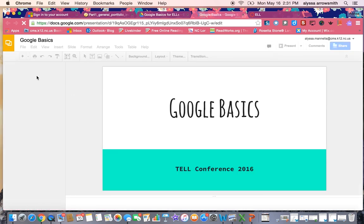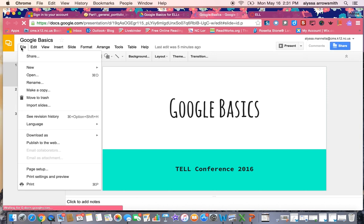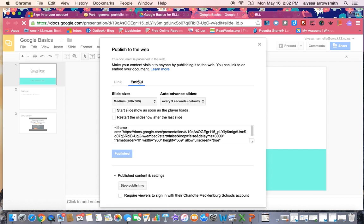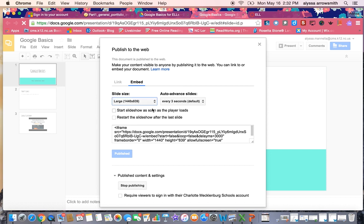I'm going to open them and go to file and publish to the web. Don't worry about the auto advancing option, but up here you're going to change from link to embed so you can get the embed code and I'm going to change this to large.